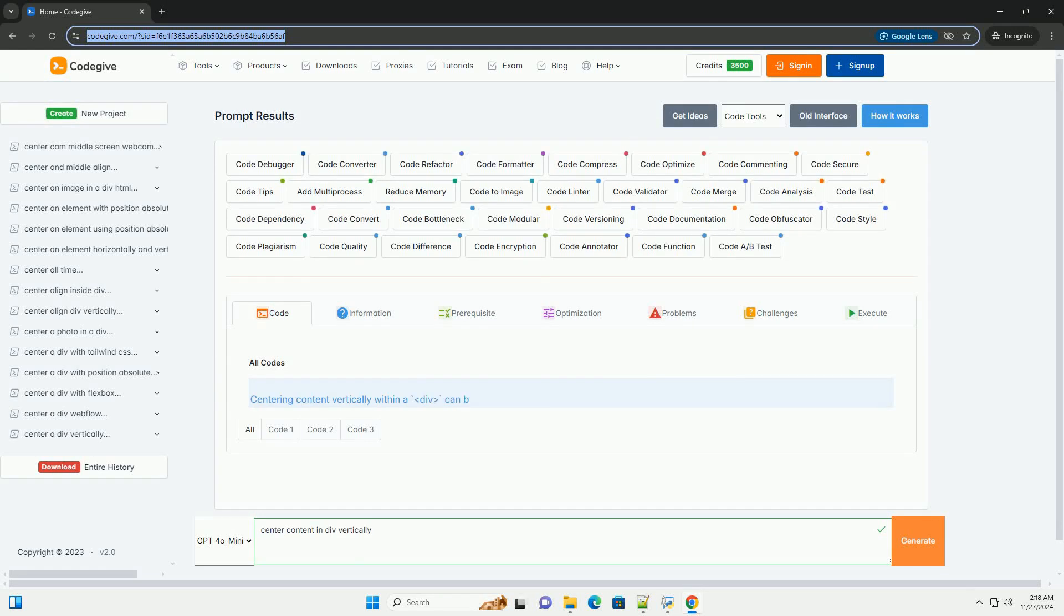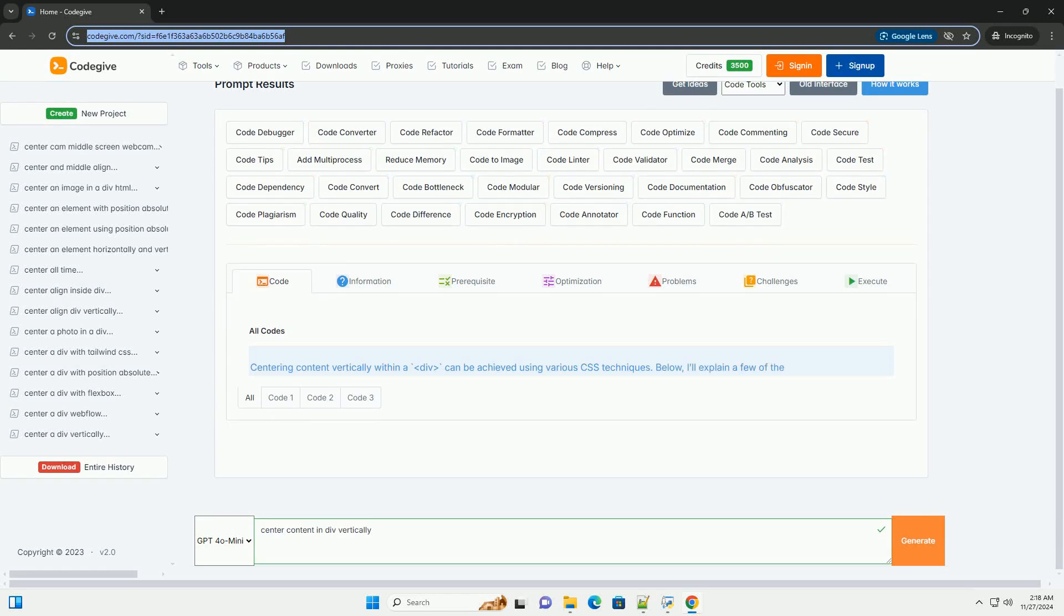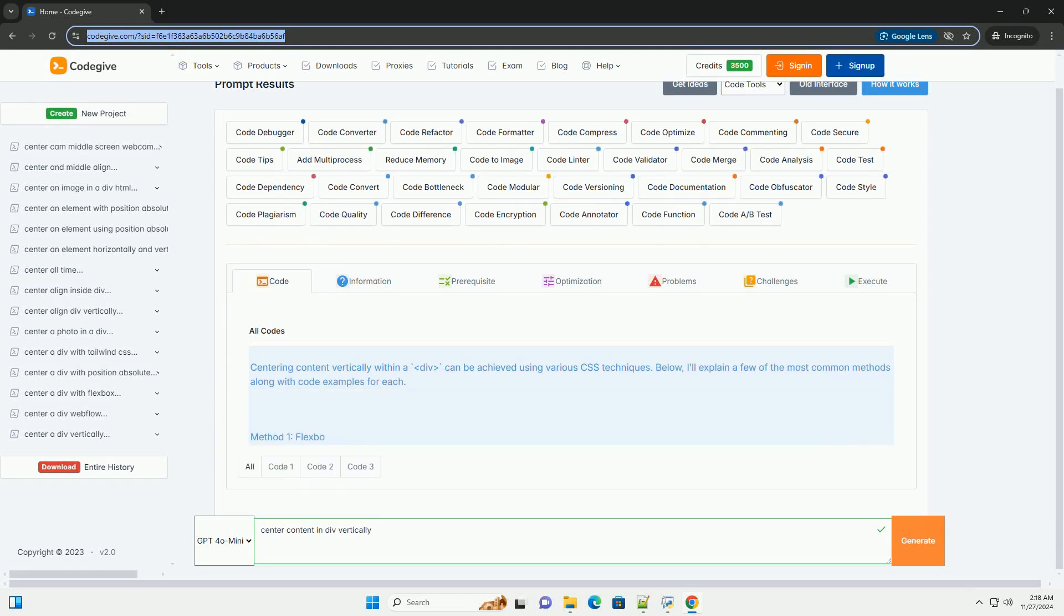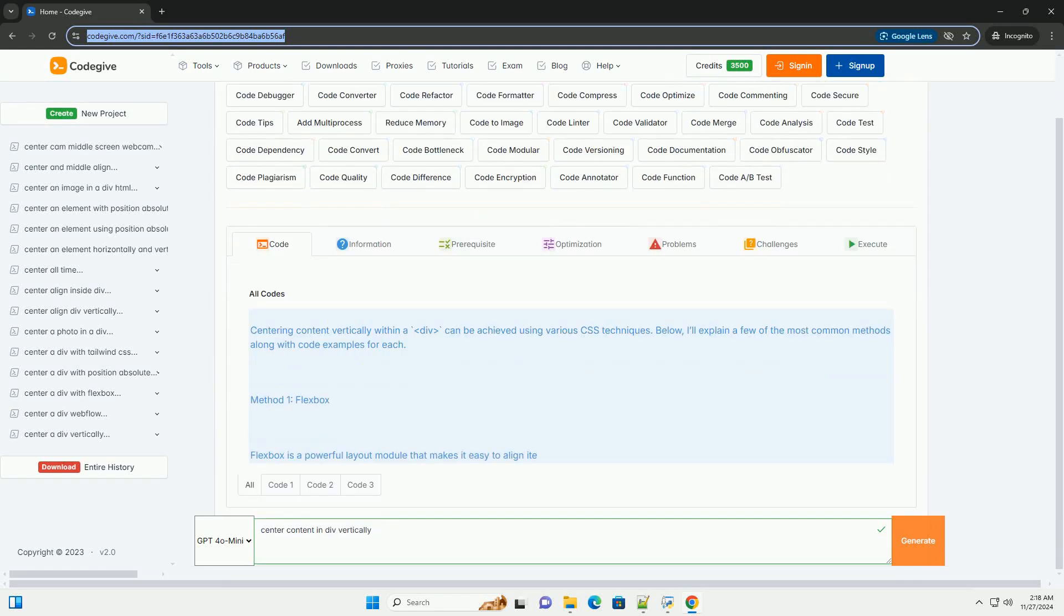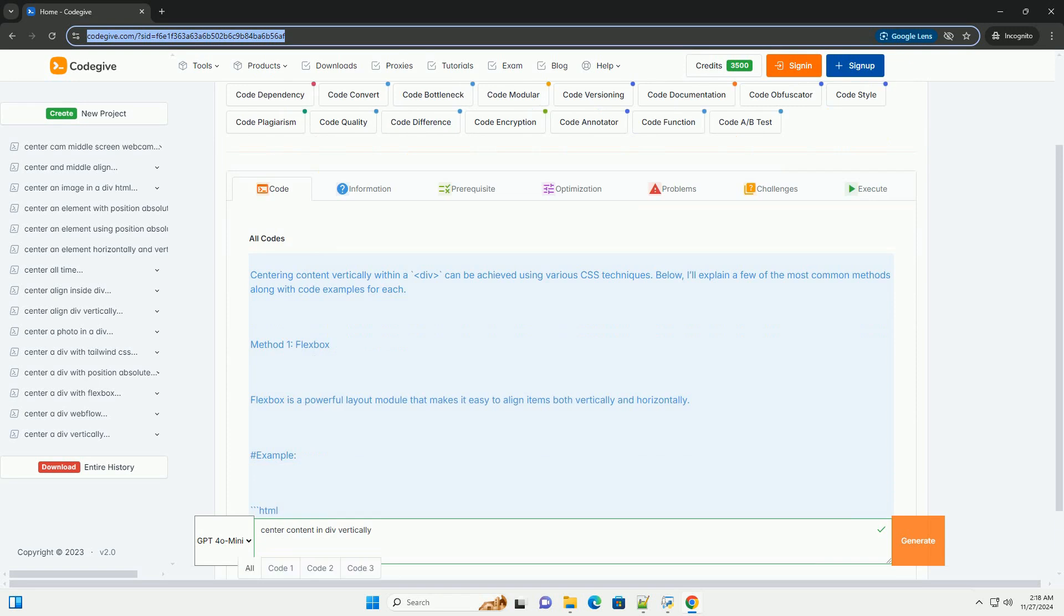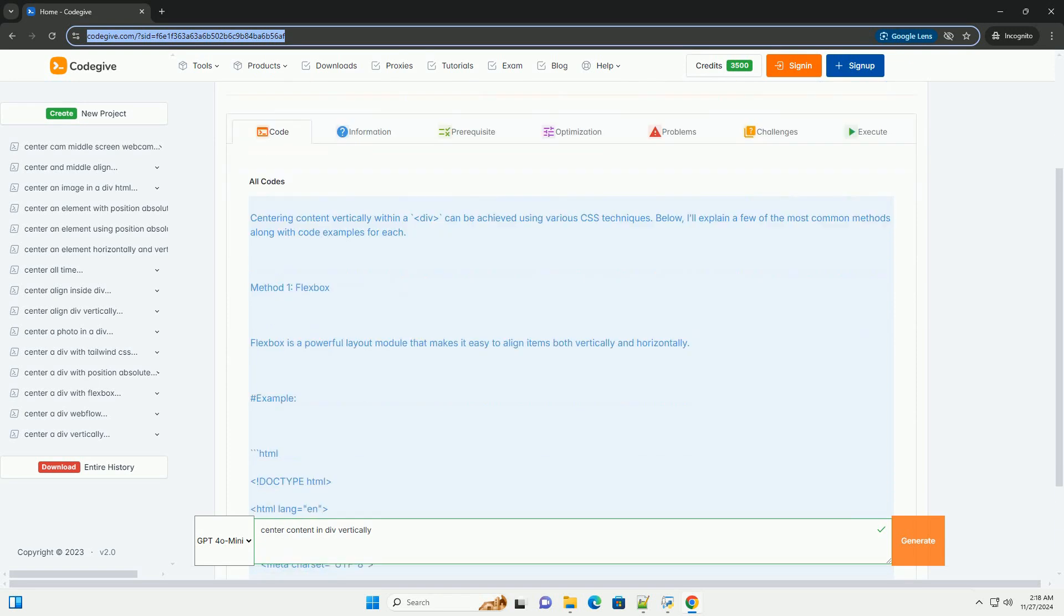Download this code and get free GPT-40 from CodeGive.com, link in the description below.